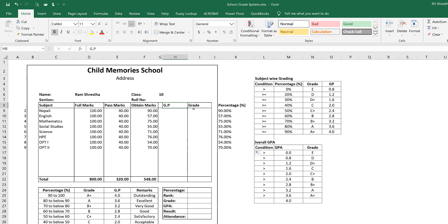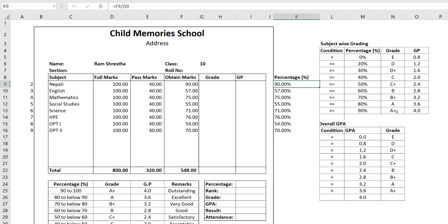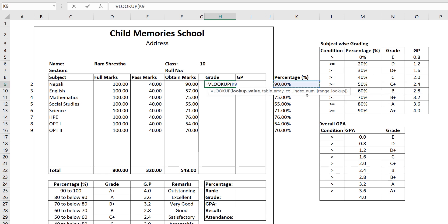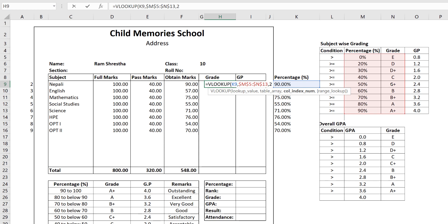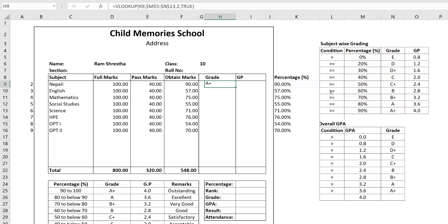I will change grade to GP — grade point. Now we have 90% and we need to find the grade. We set the range with F4 fixed, and the column index number is 2 for grade. This is important — we have to use the approximate match, so use TRUE. If we have 20% or 30%, it will assign the grade as D. With the closing bracket, 90% gives A plus. This is correct. Drag the same formula down — 57% gives C plus, 75% gives B plus.